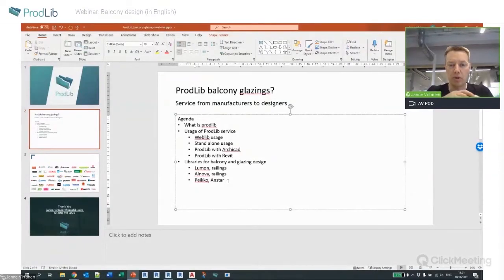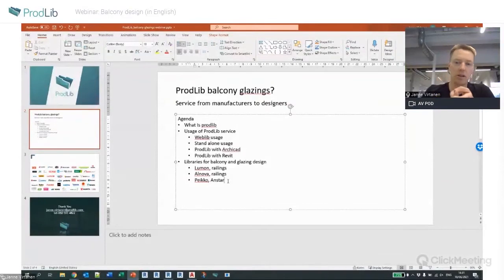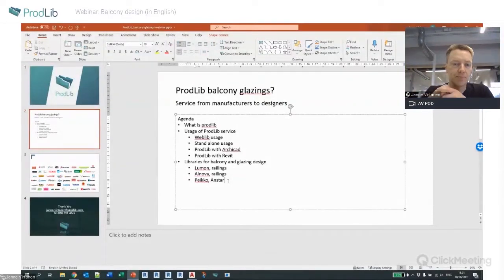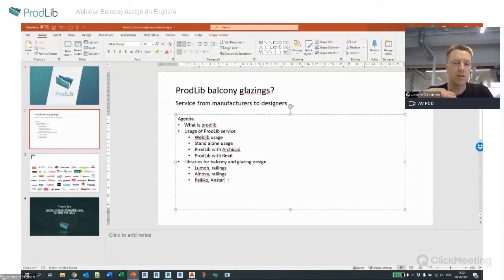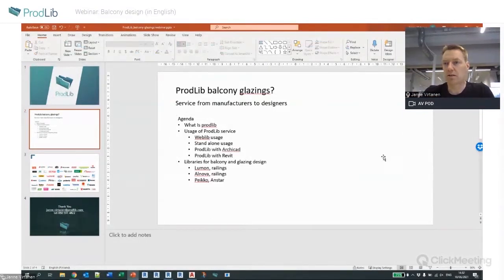The plan for today is to give a quick overview of what Prodlib is and what we do, then about the libraries available in the service and how to use them — as a standalone web library, in Archicad and Revit — and specifically libraries related to balconies and balcony glazings. We have a couple of railing and glazing manufacturers there, and some additional content as well.